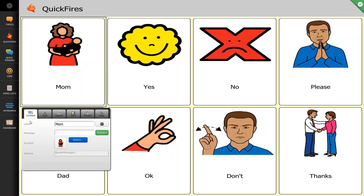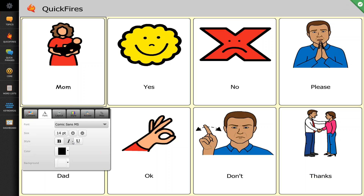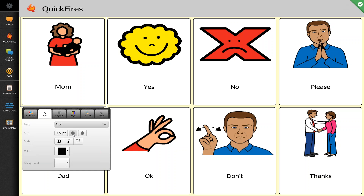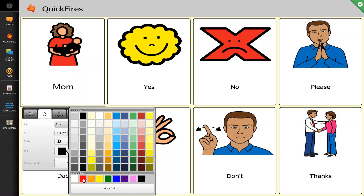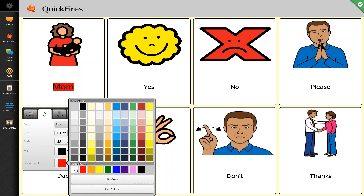Here we can see the basic contents of the button — the label, the message, and the symbol, which I covered in another video on how to change those options. What we didn't talk about was changing the other options, such as the font, where we can actually change the type of font we're using, as you can see it changing on the button itself. We can change the size of the text, whether it's bold, italic, or underlined, the color of the text itself, and the background to the text — very similar to what you can do in standard word processing.